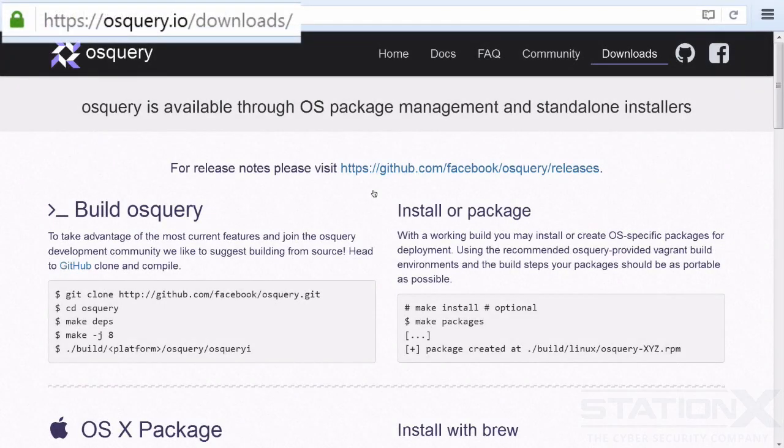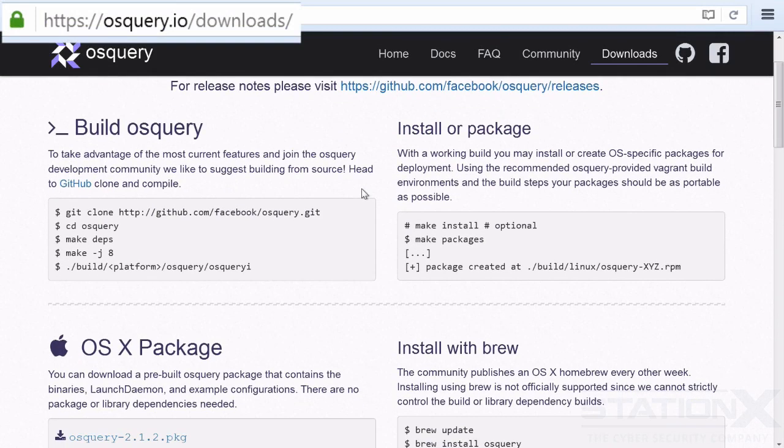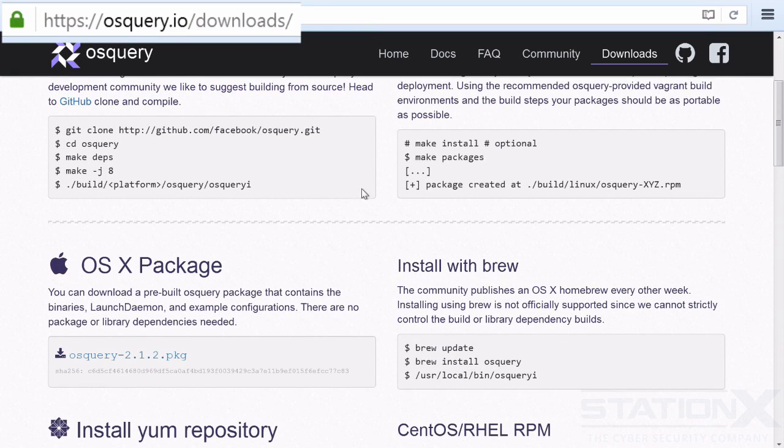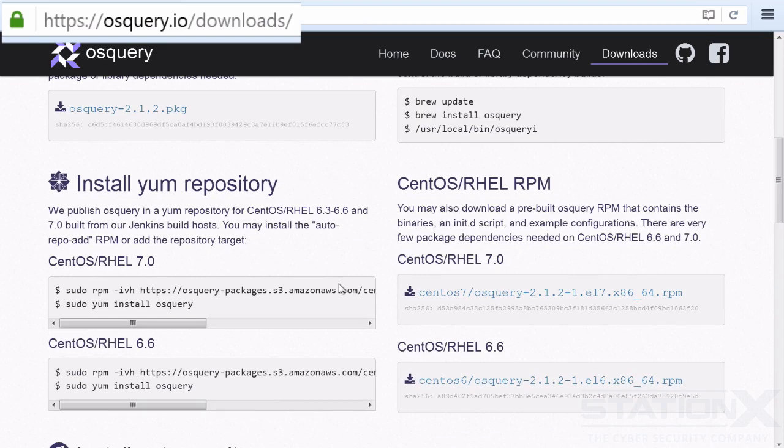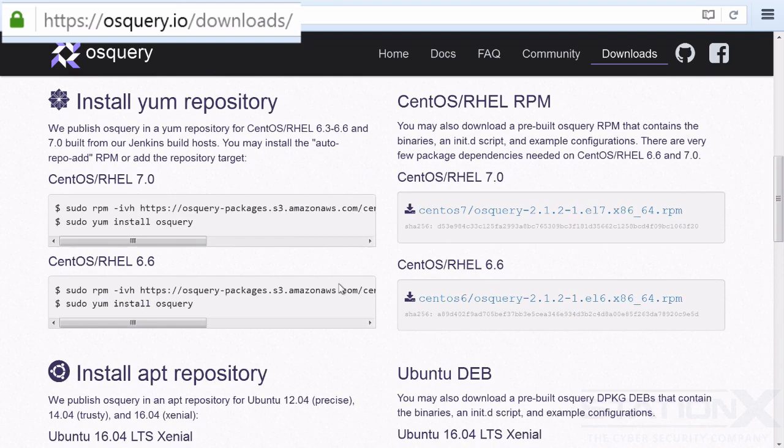So you want to download and install it. If you come to the downloads page here, you can find full instructions on how to do that. You can get it via Hub. You can Git clone it. On Mac, there's a package. You can also get it through Brew.